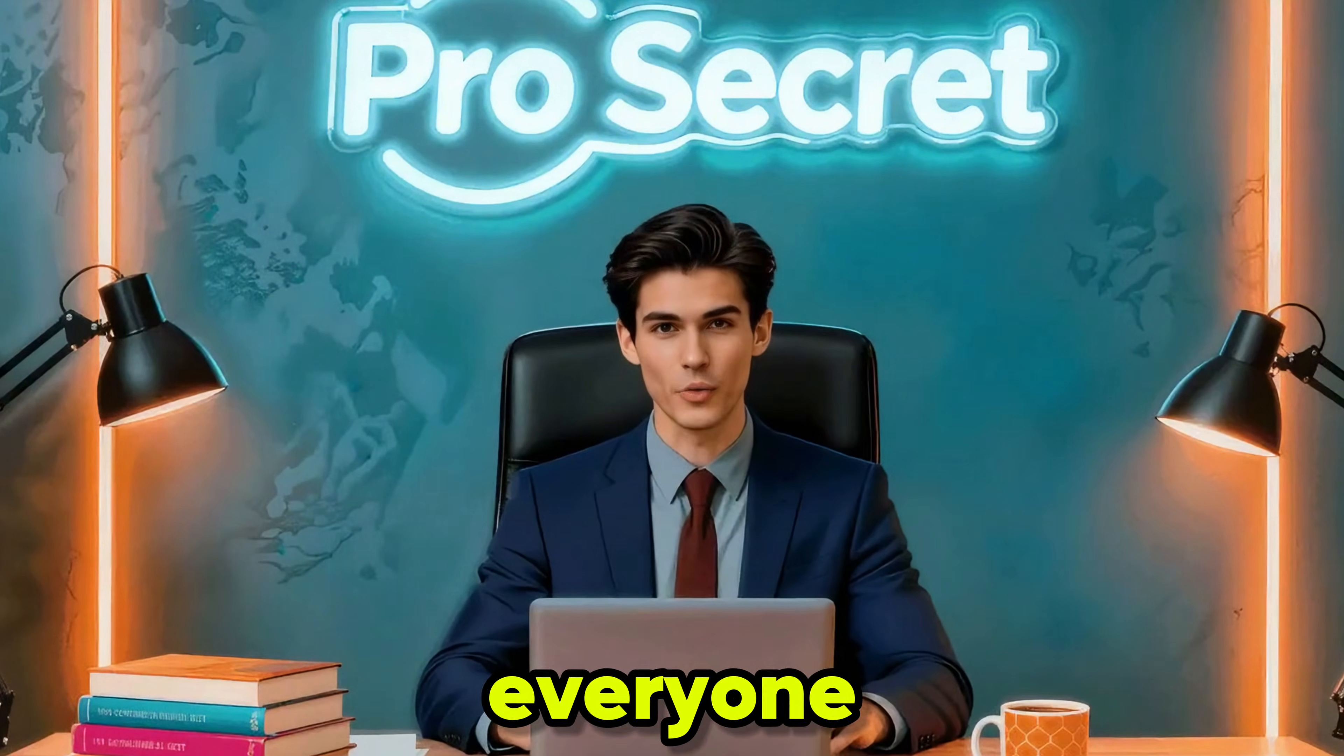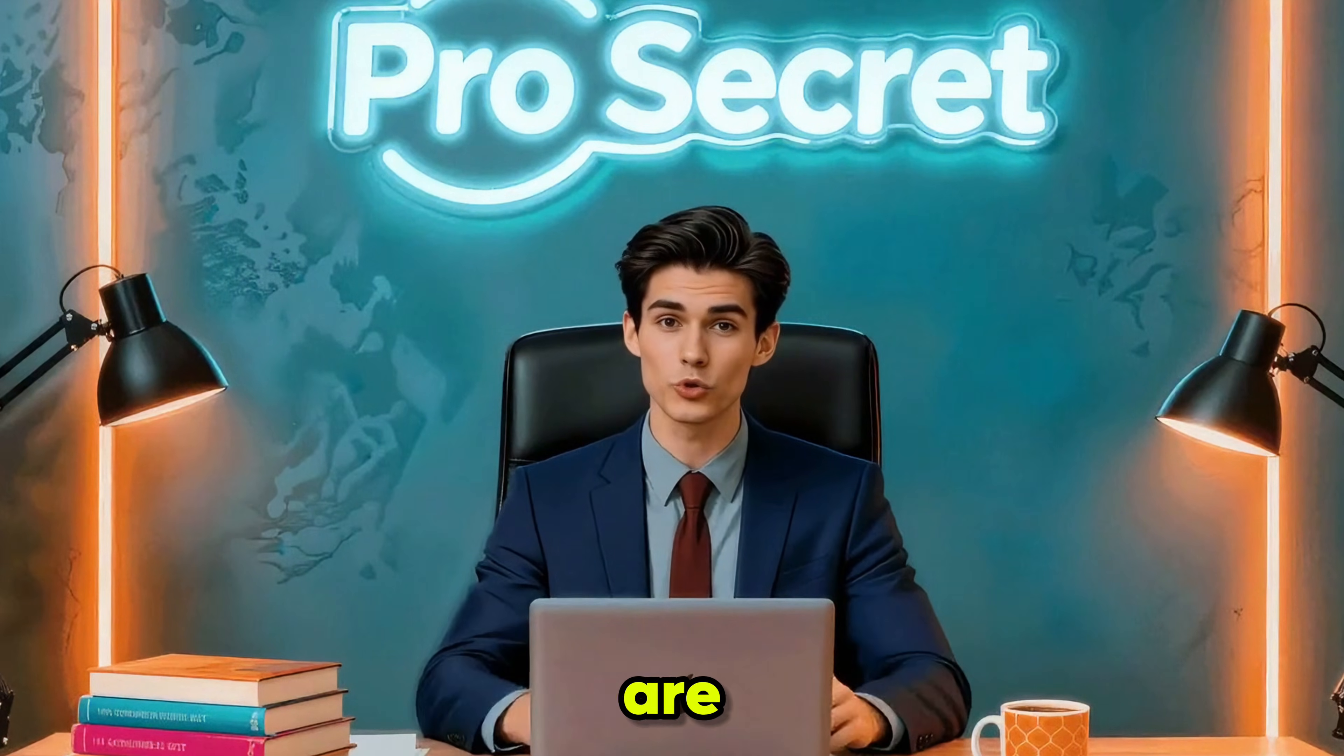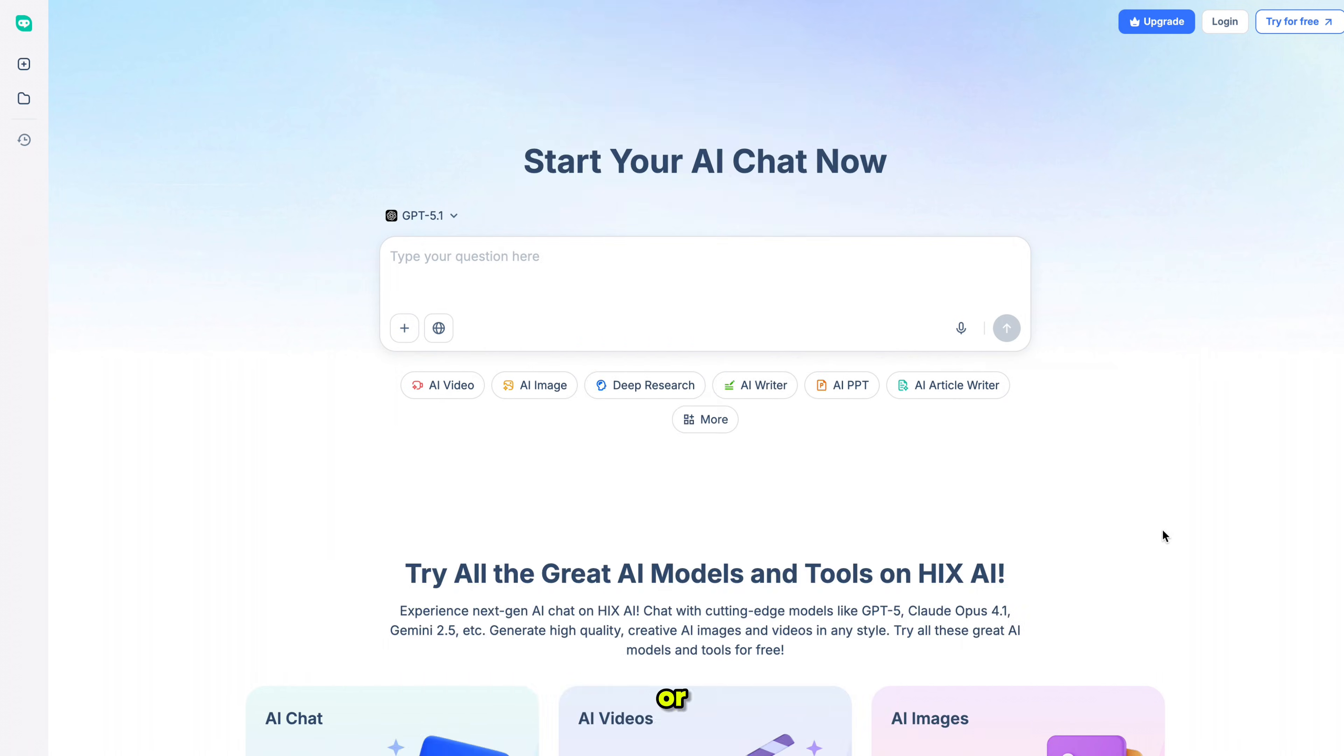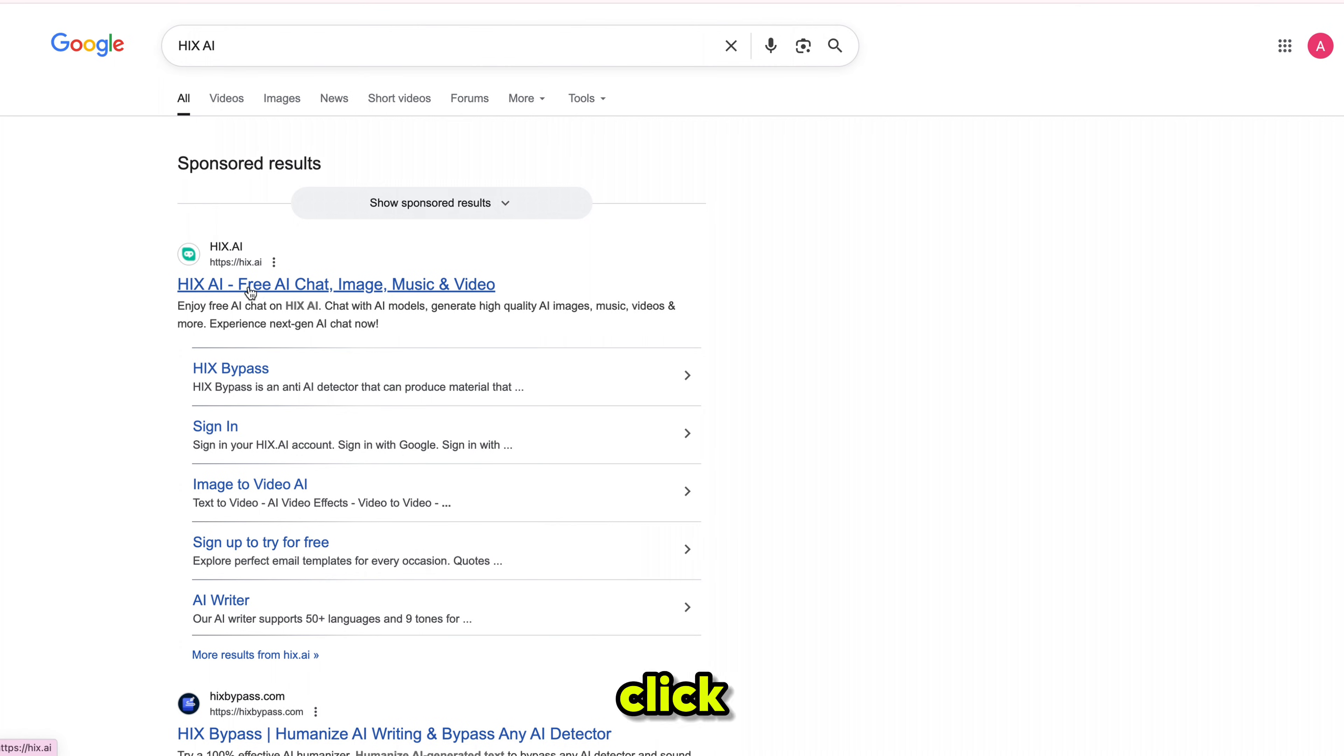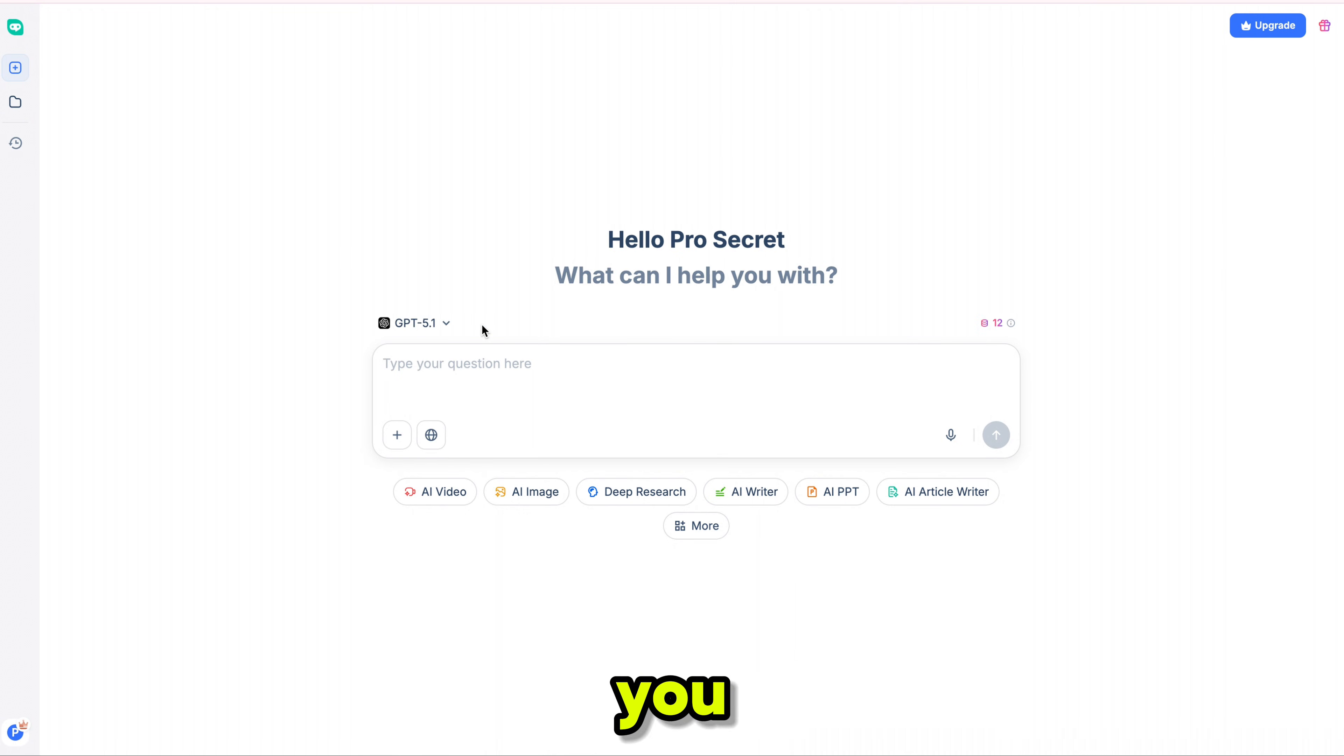Hello everyone, welcome back to my YouTube channel, ProSecret. The tool we are using today is called Hicks AI, your all-in-one AI platform. Simply click the link in the description, or search Hicks AI on Google. It will appear at the top. Click on it, and you'll enter the main dashboard of Hicks AI. The first thing you need to do is sign up using your email ID. Don't worry, you'll get standard free credits that you can use for all the free tools.